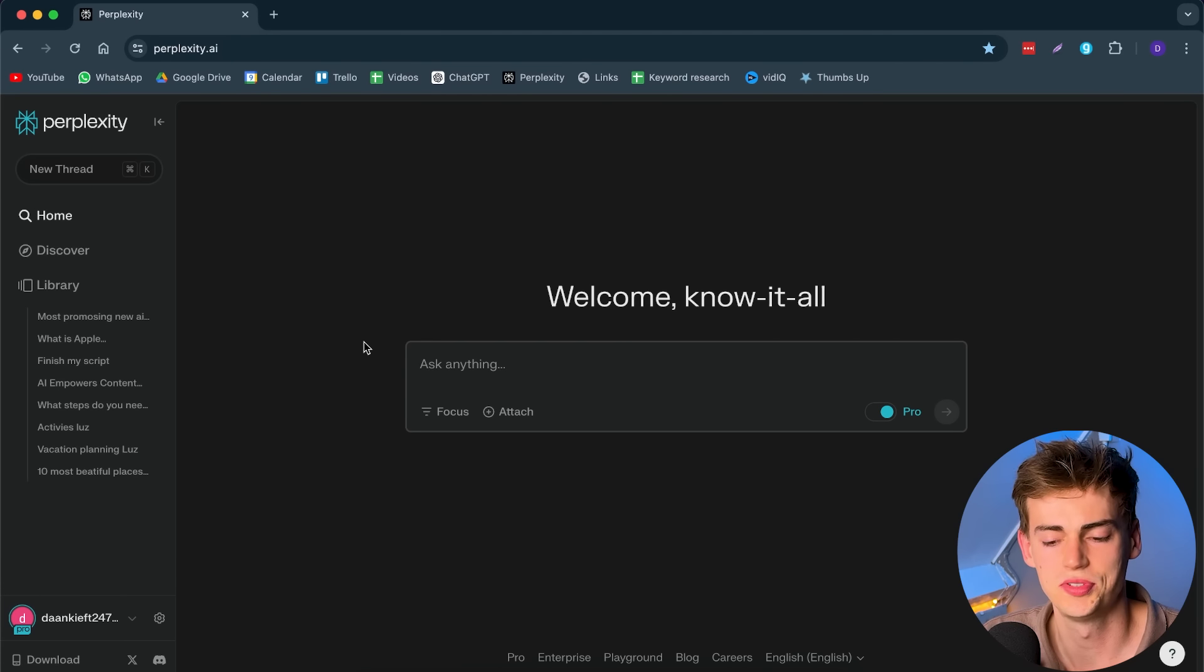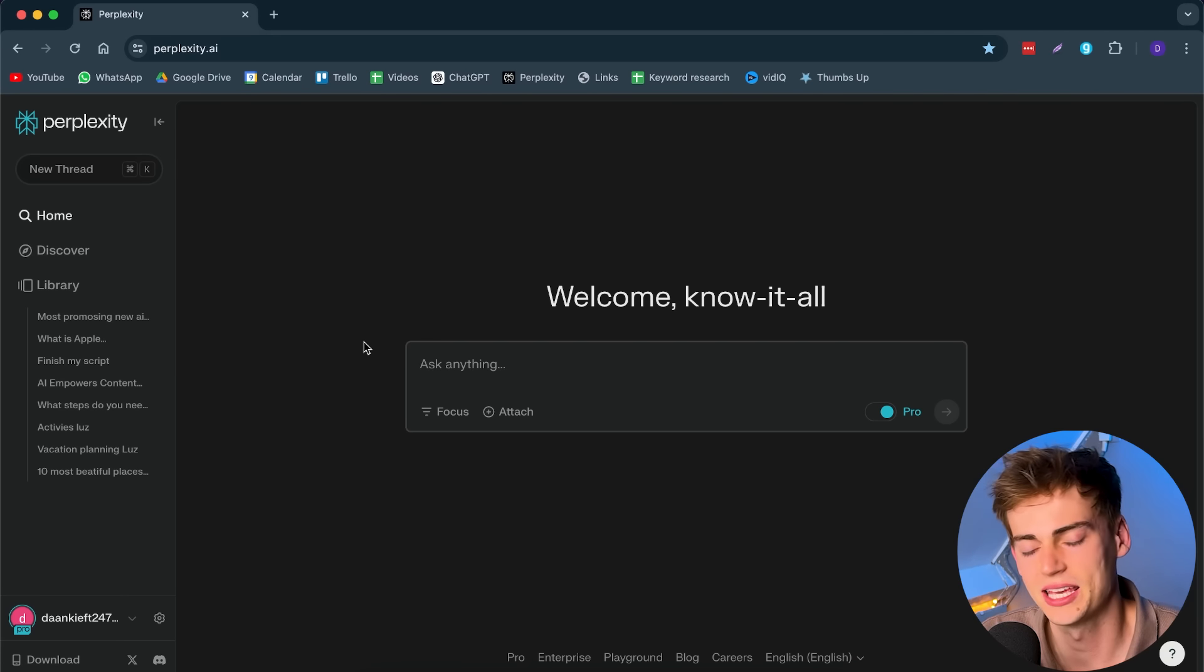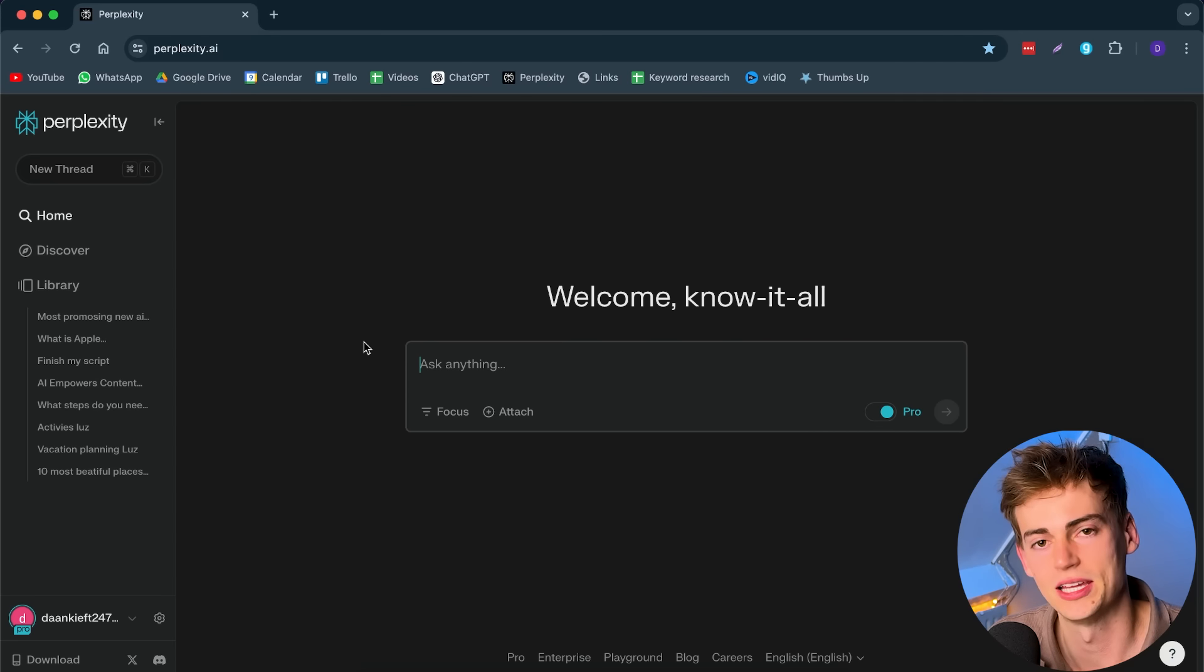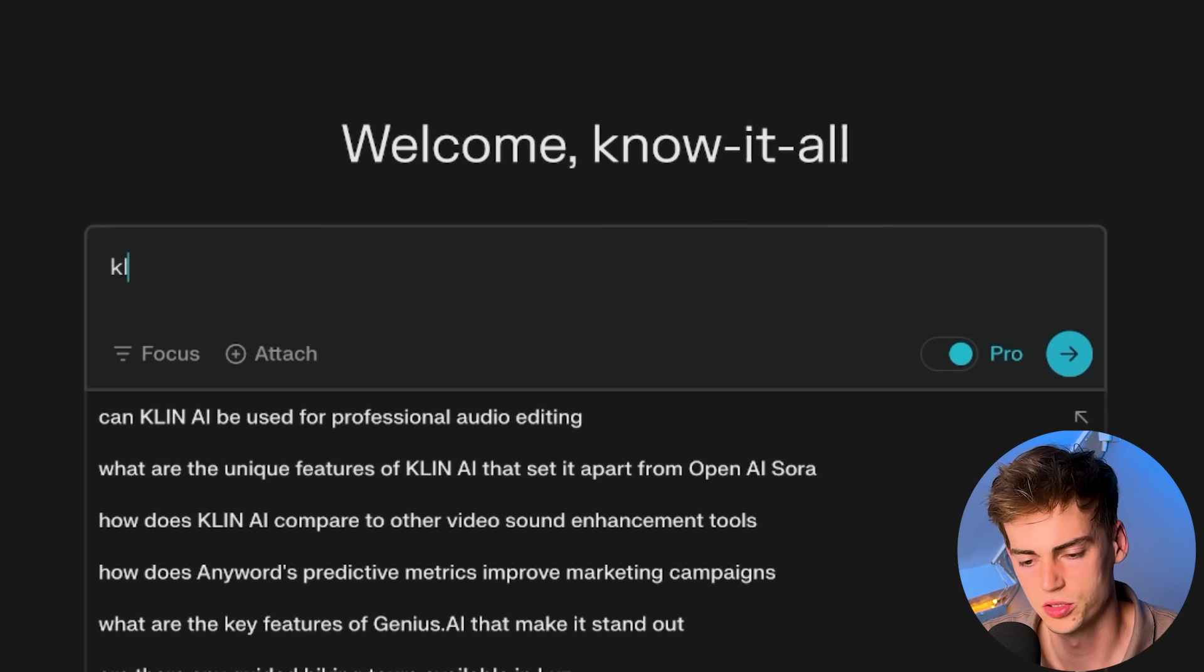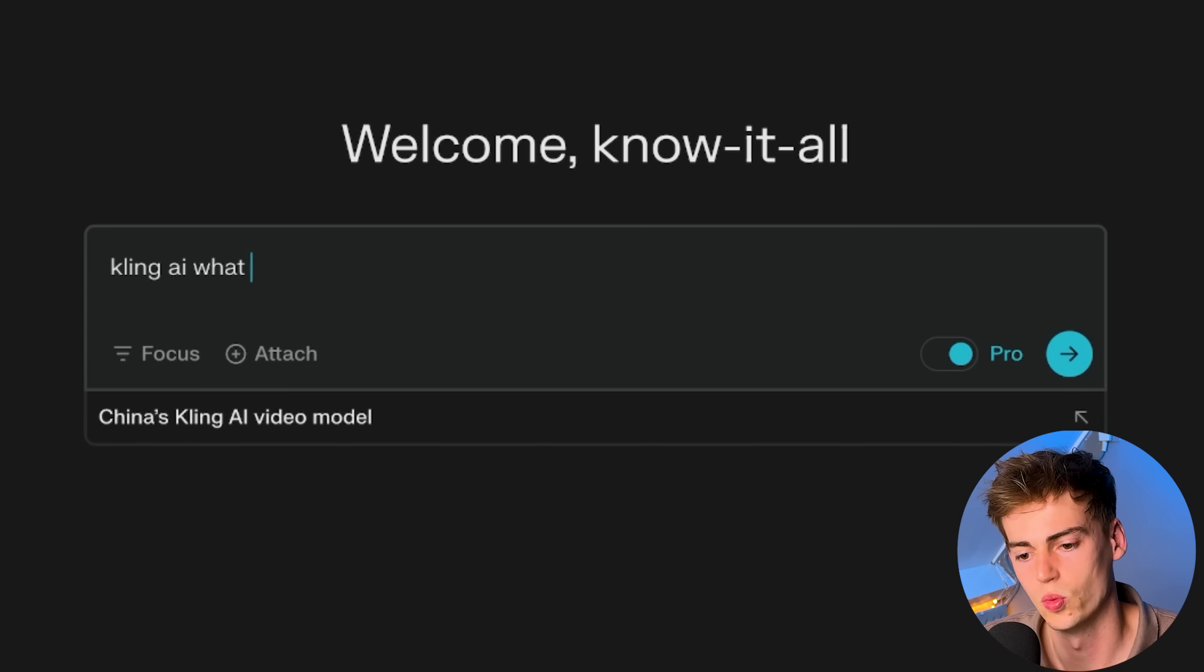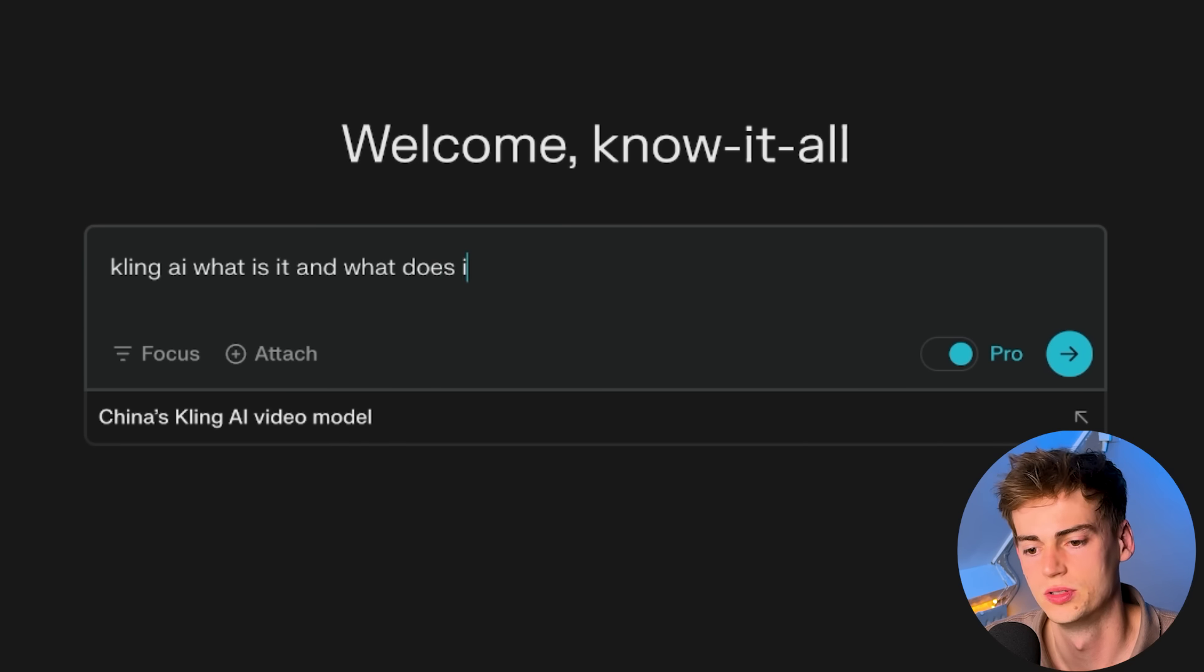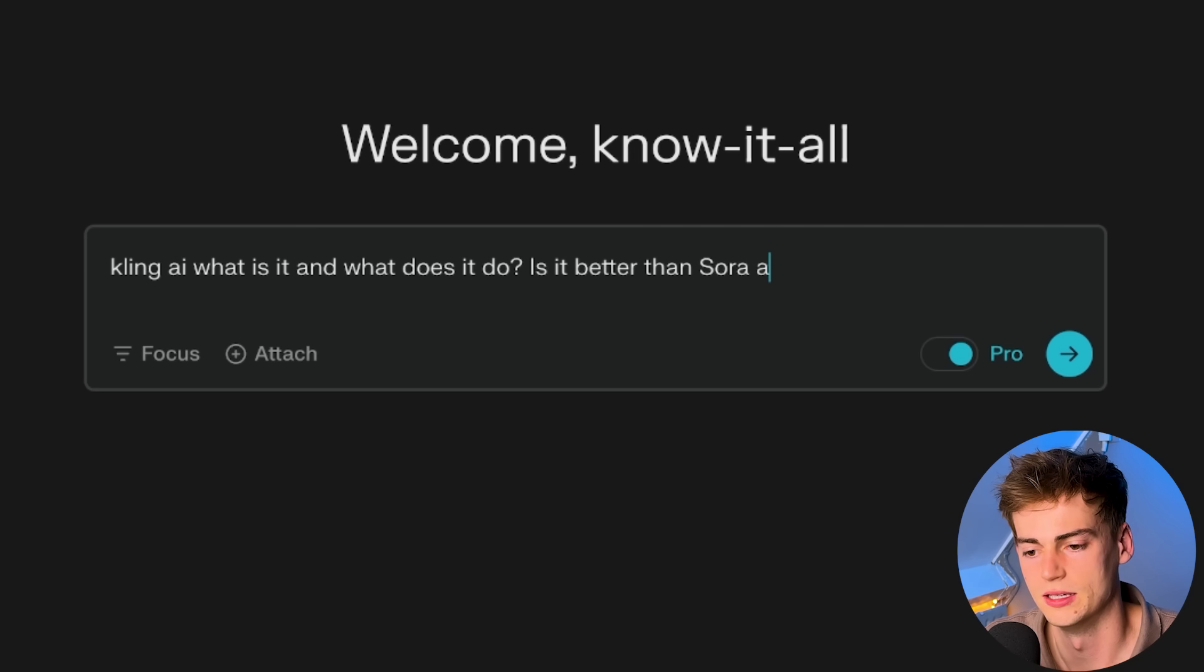Unlike ChatGPT, Perplexity is a bit different. It is not like a typical chat-based editor. Let me answer a question. I heard something about Kling AI. What is it? And what does it do? Is it better than Sora AI?